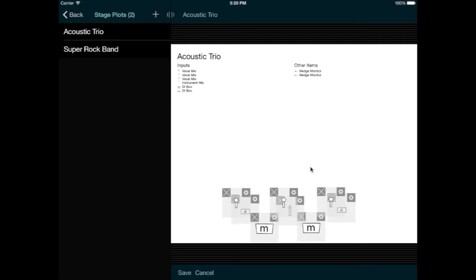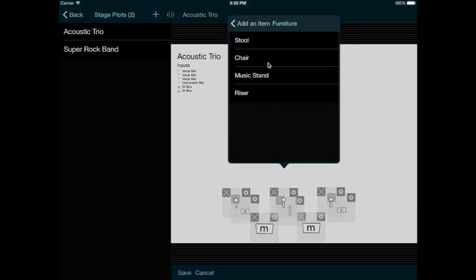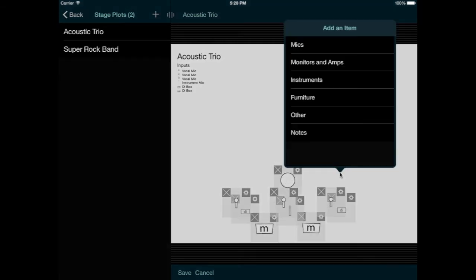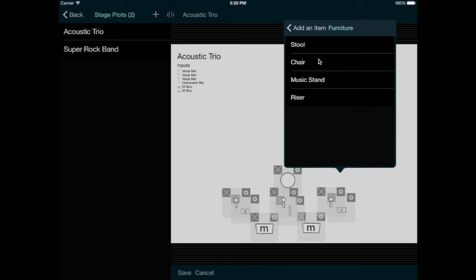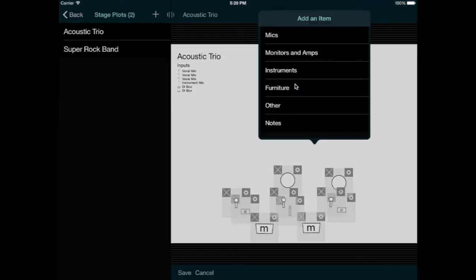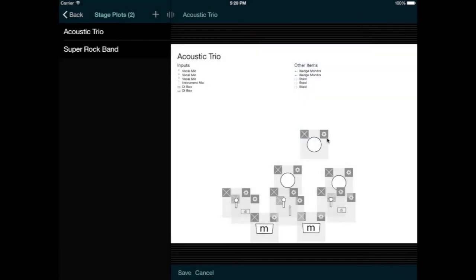For example, these performers want to sit on stools, so I'll go into the furniture category and give everyone a stool, and those appear in the second list. These two lists give the venue a quick way to make sure that all the required equipment is available.